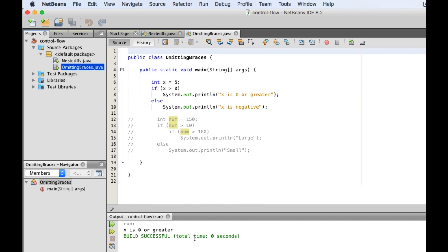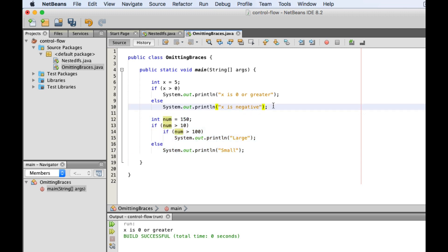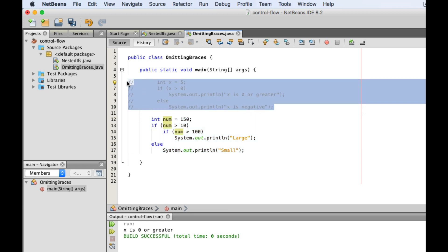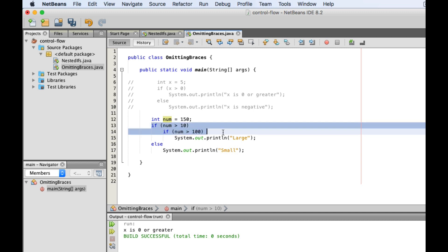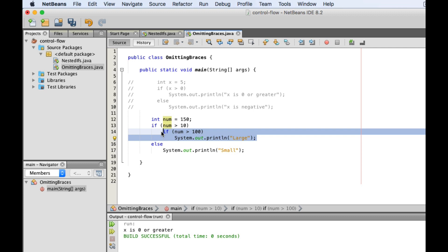You have to be careful with this style though when nesting if statements. Let's take a look at this example. This is allowed because an entire block is considered as one statement, so we don't need to put curly braces around it.